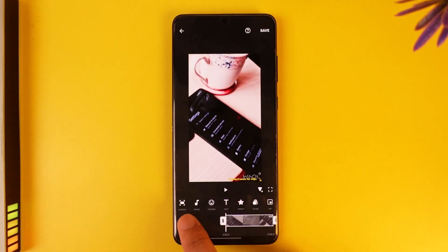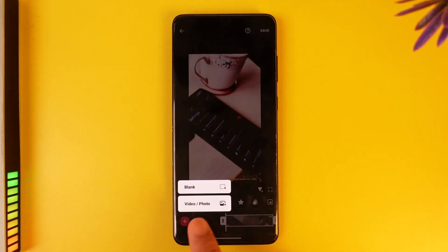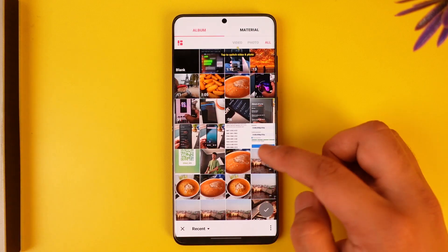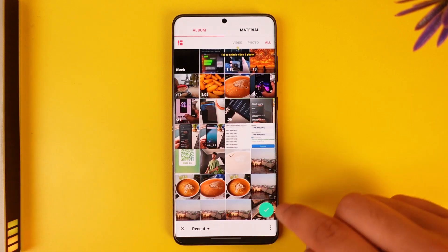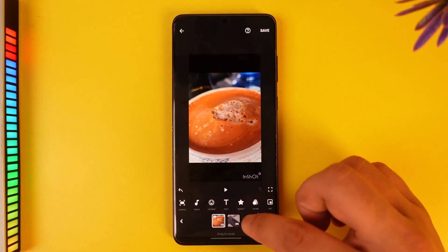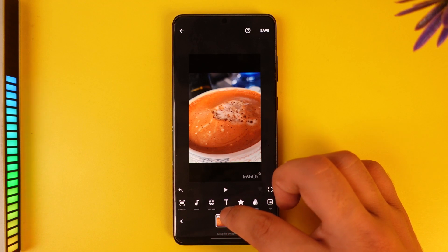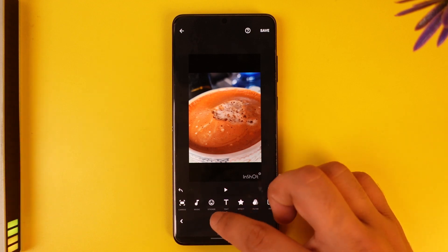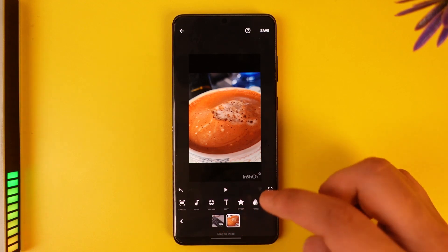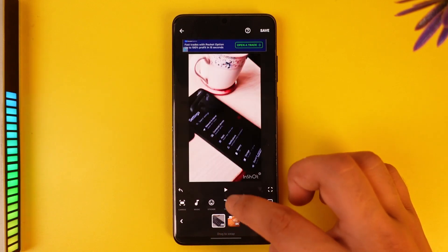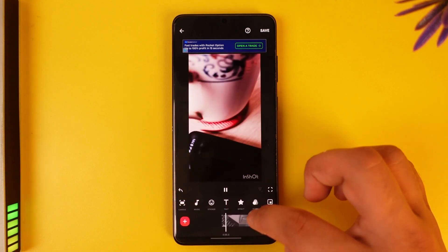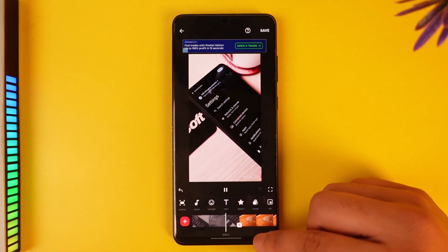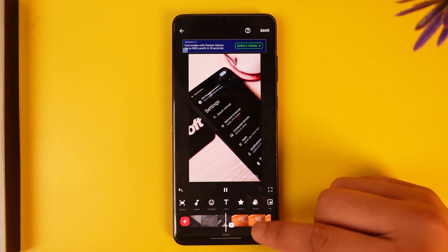To add photos, you can see the plus icon — tap the plus icon. You can select photo or video, and you can choose to add a photo. Hit the arrow option and you can drag this photo to wherever you want, whether you want to add it before or after the video, depending on what you want to do.